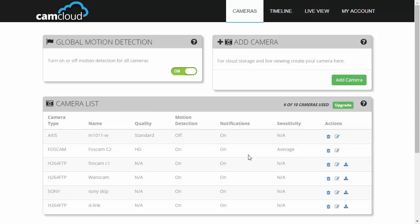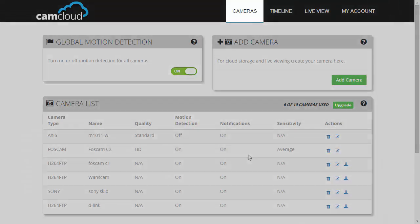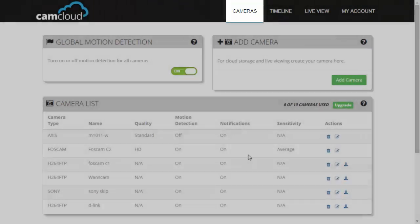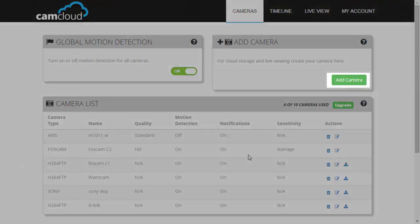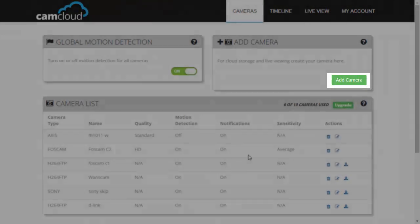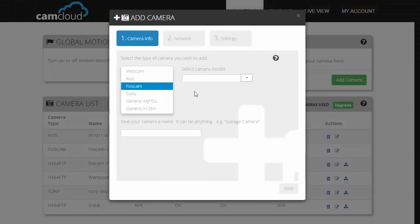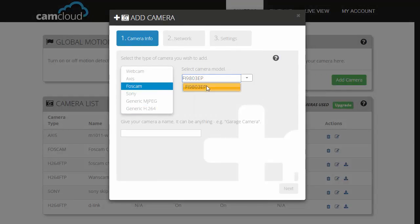So first thing, log on to camcloud.com and go to the cameras page. Click on add camera, choose Foscam, then choose your camera type. Click on next.